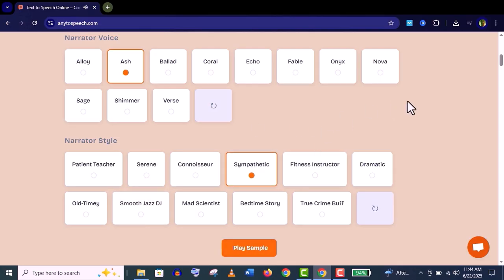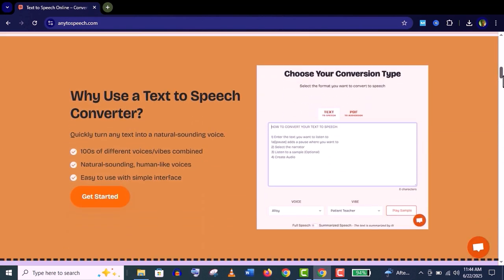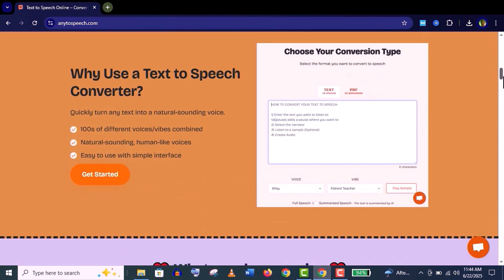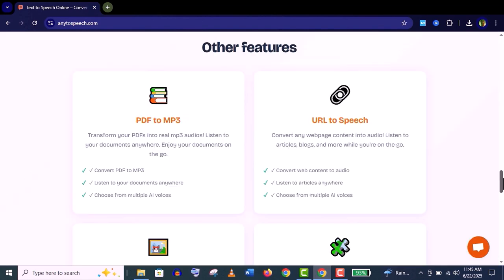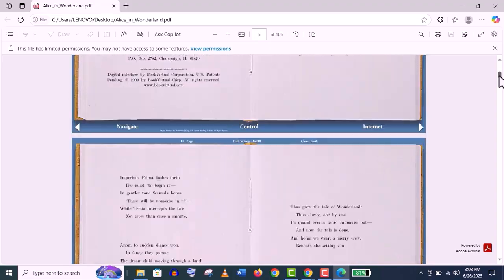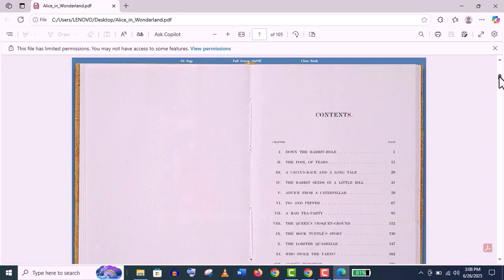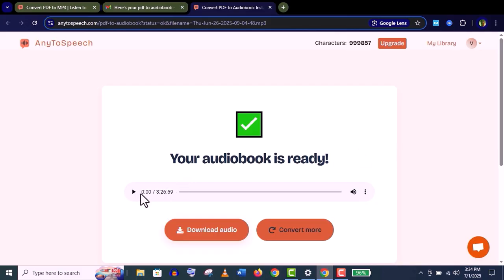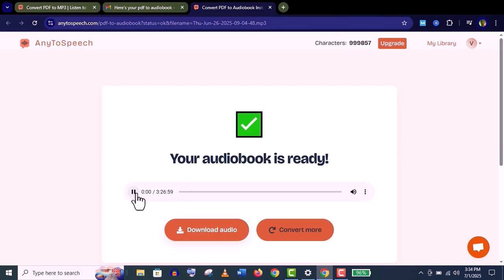So you'll get lots of voices and narrator styles. The features you can see here: convert any PDF to MP3. I mean, you can transform your PDF into a real MP3 audiobook.